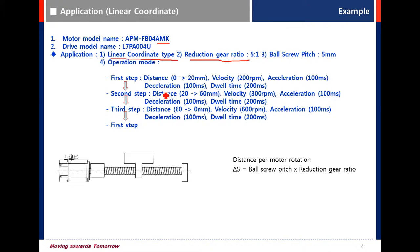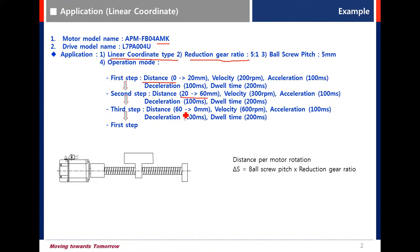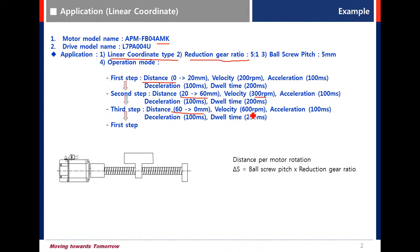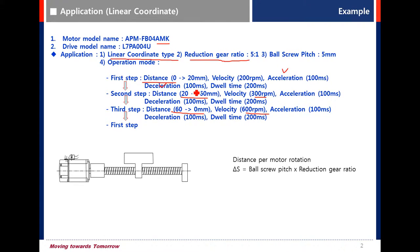The sequence: distance is 0 to 20, 20 to 60, 60 to 0. Velocity is 200 RPM, 300 RPM, 600 RPM. Acceleration and deceleration are 100ms. Dwell time is 200ms.